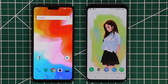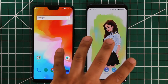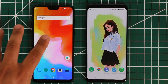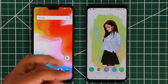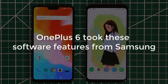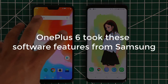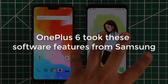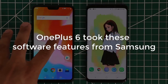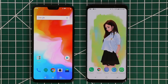Hey guys, Sake here from Sake Tech. In today's video we are going to be taking a look at the OnePlus 6 and the Samsung Galaxy S9 Plus. In this video specifically I'm going to focus on three software features that the OnePlus 6 took from the Samsung Galaxy S9 and made part of its software system. The title says it stole them, but stealing is not necessarily a bad thing when it comes to software — the more you take from another phone that works well, the better the other phone becomes.